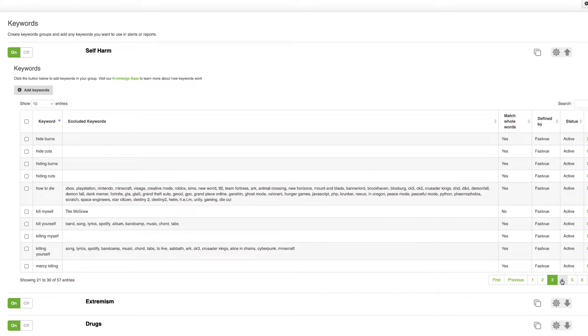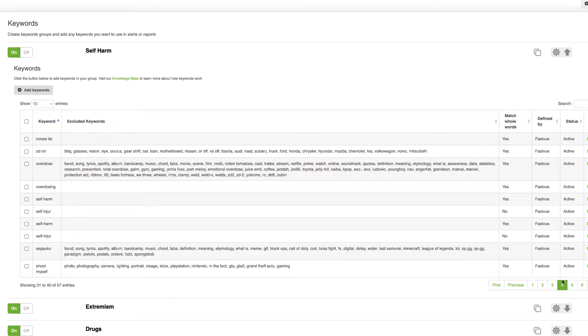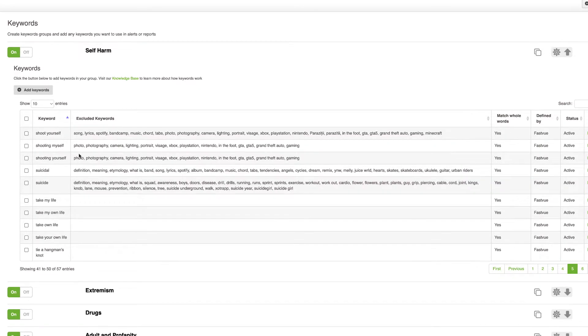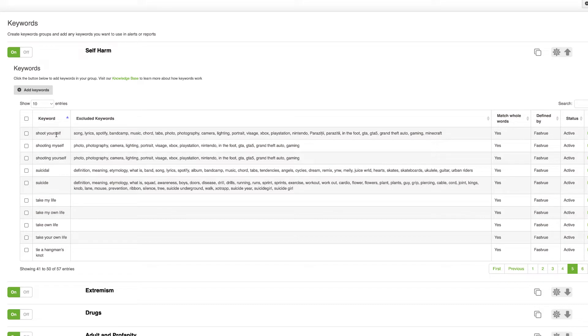So you'll notice that this list is a lot more extensive than it previously was in your alerts. We've got quite a few pages of keywords that you might want to know about, but all keywords have the keyword itself along with a list of excluded keywords. So shoot yourself for example is definitely something you want to know about but not in the context of say portrait photography or certain popular shooting related games.